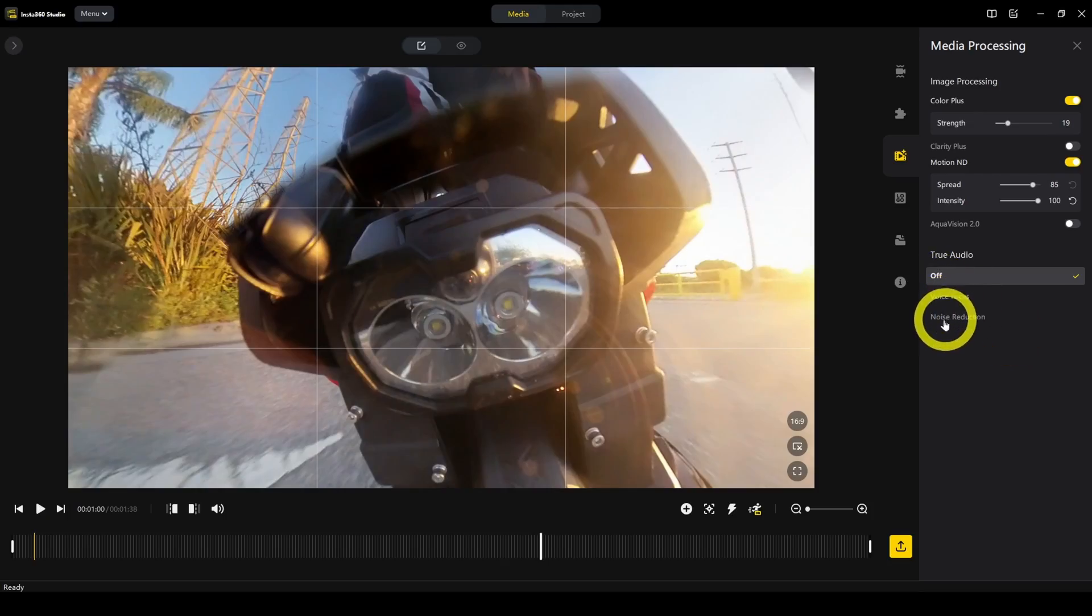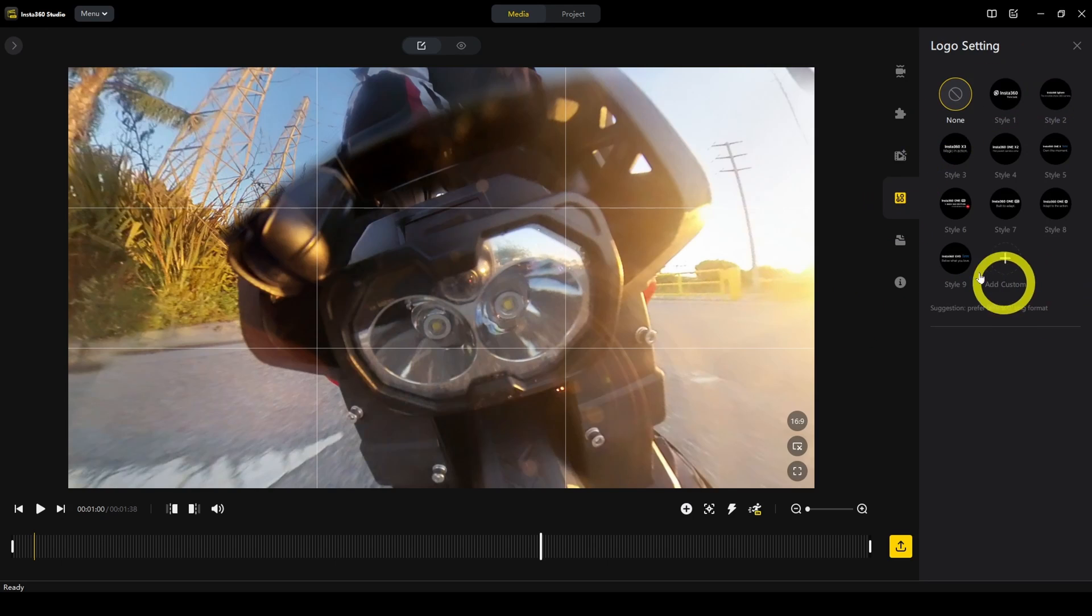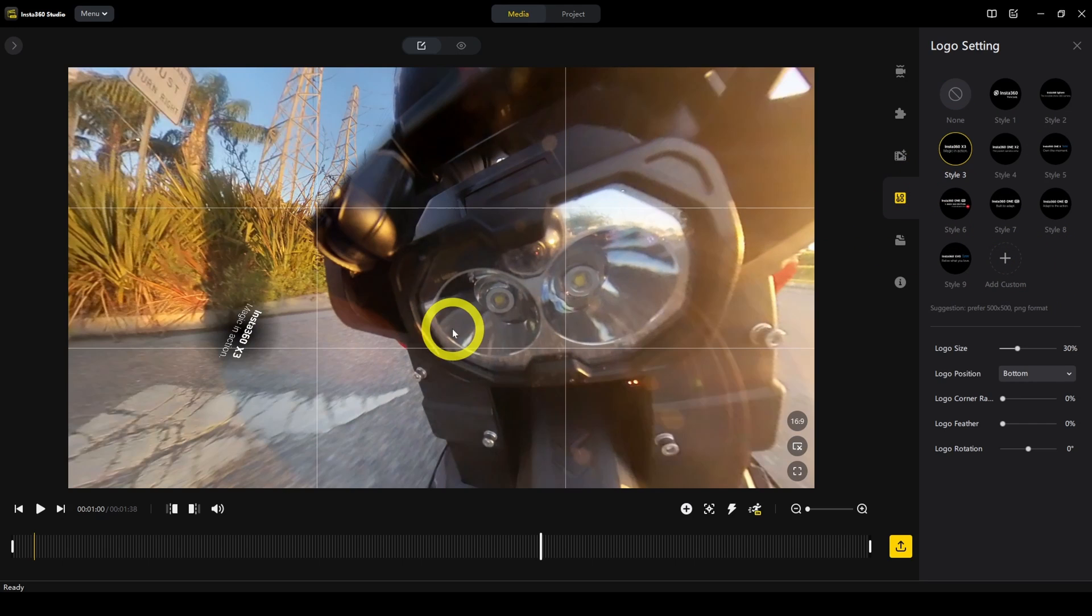Voice focus and noise reduction are options. If you're recording with your camera and you're talking to it, it might make the narration clearer. Logo setting is if you want to add a logo like a watermark.